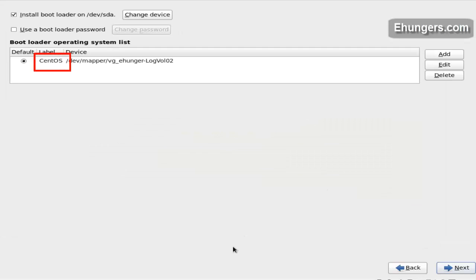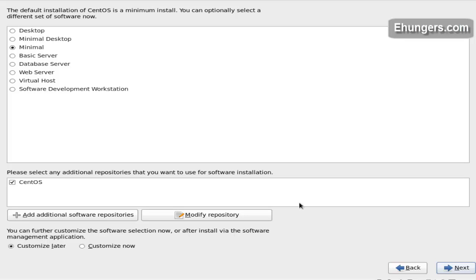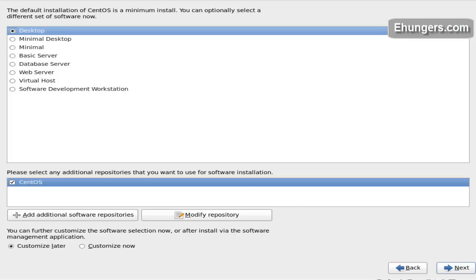This is the boot level we are going to see during boot up of the operating system. Click on next. Select what type of installation you want — I want a desktop installation. Customize later. Click on next.